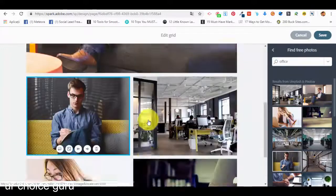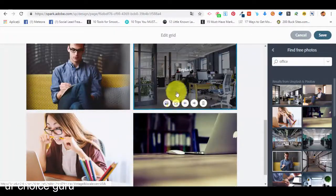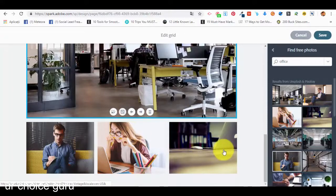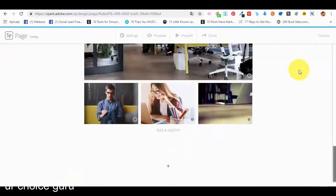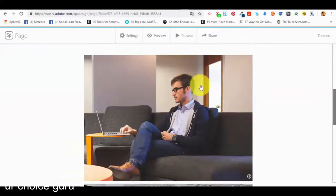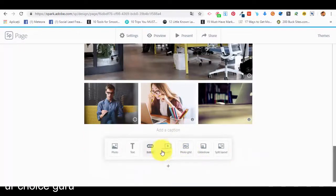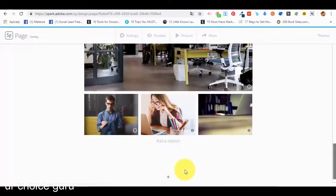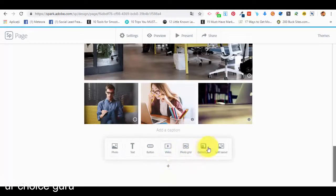We save the grid and on our webpage this is how the photo grid will look like. Now let me show you how to add a video — we won't add one from Adobe Spark but by embedding from YouTube. We go to YouTube, copy the embed code, paste it here, save it, and the video will appear. We'll skip that for now. Let's add a glide show — it's similar to a collage but with extra features and cool effects. We select three photos and save the glide show.